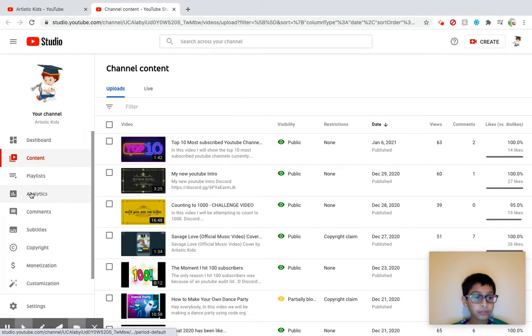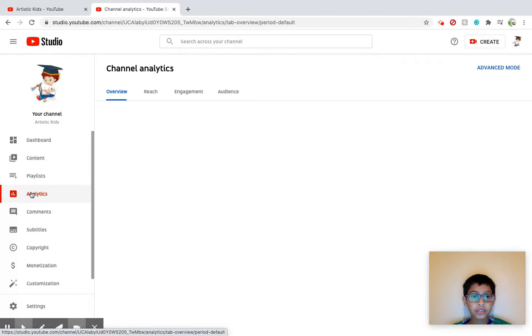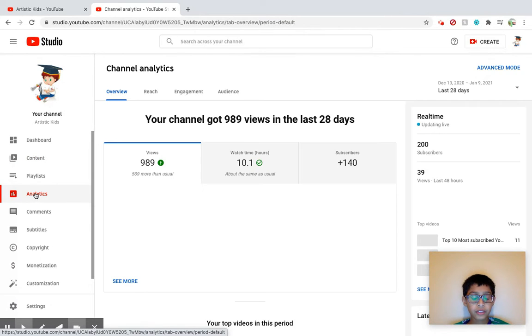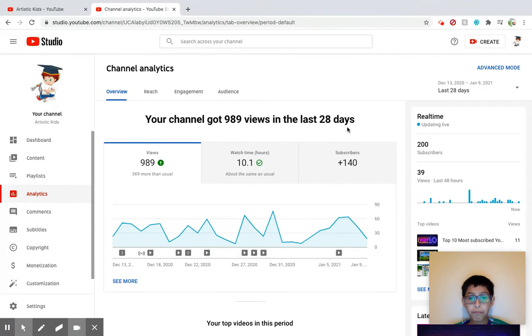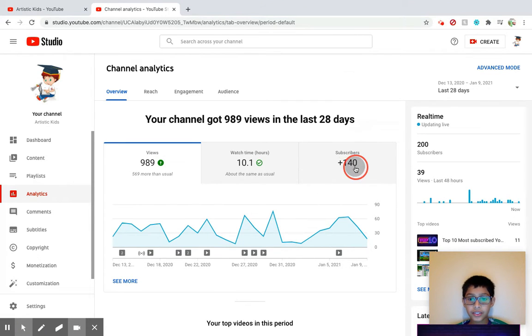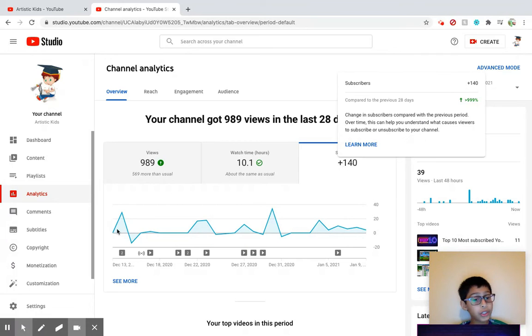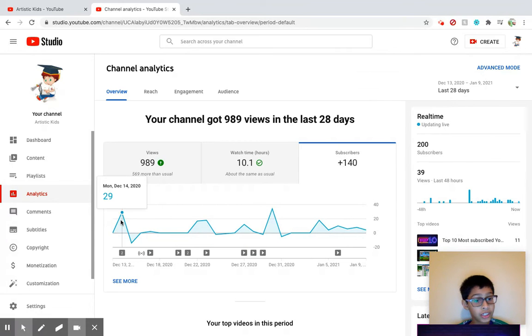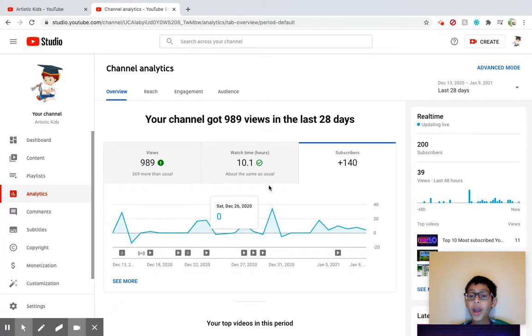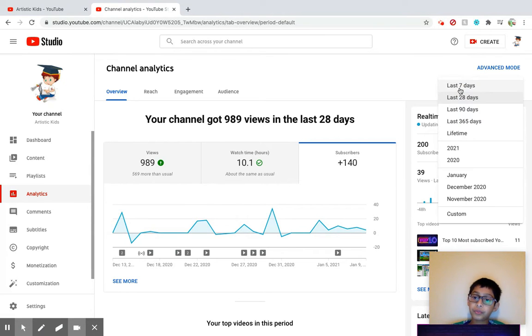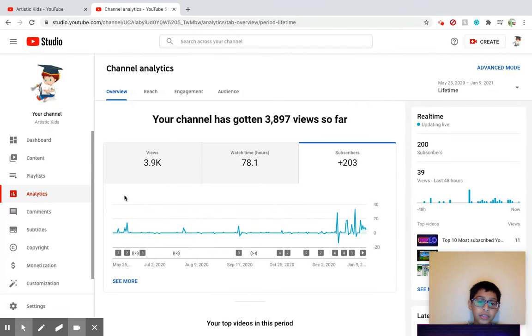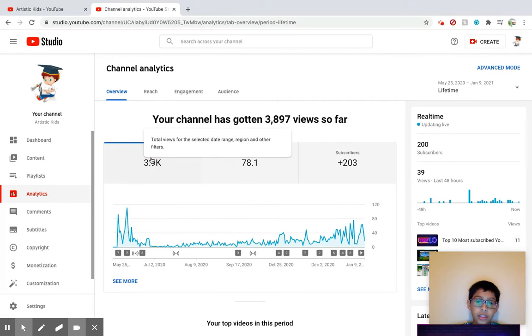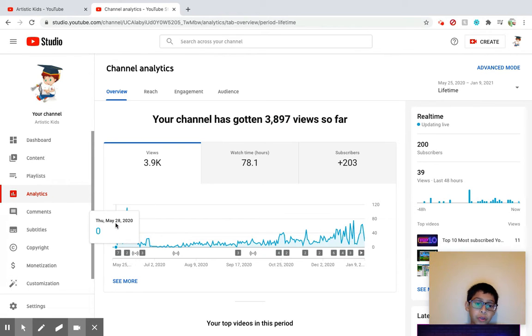Okay, let's go to channel analytics. Yep, yeah this is my analytics. I literally gained 140 subscribers last one month. Wow. So let's just see lifetime. All right guys, yup, 3,897 views for my whole channel so far.